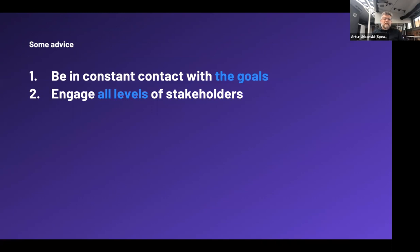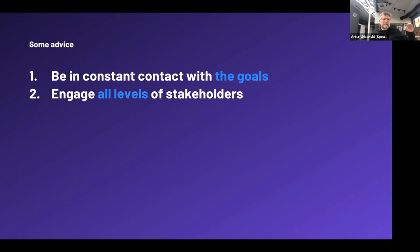Number two: engage all levels of stakeholders. Some transformations worked only in IT departments; others talked only with C-level decision makers. The most successful design processes engaged people from the top — who were present not just at the kickoff but at all crucial moments of the transformation design — taking leadership but open to equal discussion with people working in the field who are close to the customers, and with those enabling the transformation.